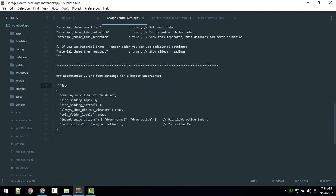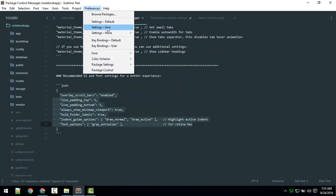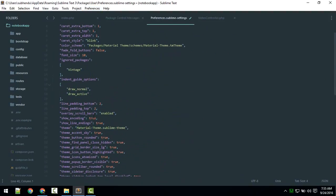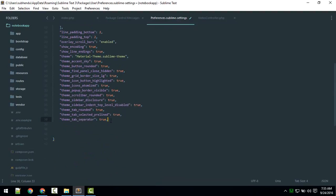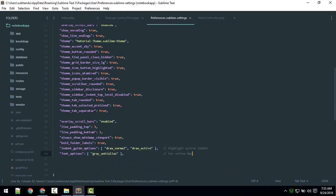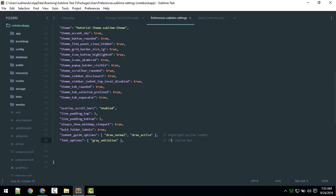If you want to alter any settings, the recommended settings are shown. Copy them and go to Preferences > Settings - User — not Default, use User. The settings are in JSON format. Add a comma where needed and paste the settings in.